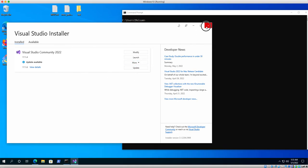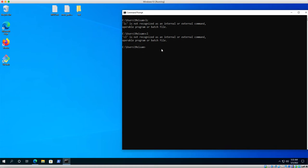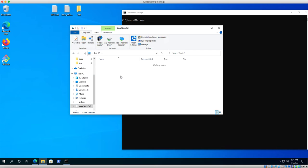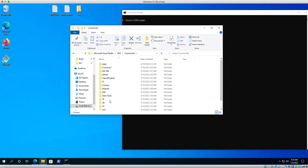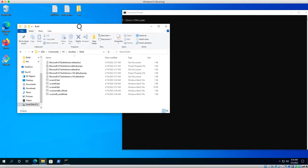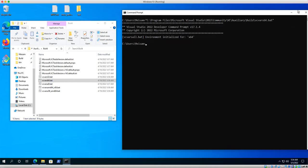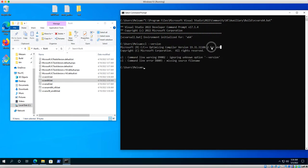Our terminal currently can't find MSVC. To fix this, open File Explorer and navigate to `C:\Program Files\Microsoft Visual Studio\2022\Community\VC\Auxiliary\Build`. There is a script called `vcvars64.bat`. Drag it into the command prompt and hit Enter. This executes the script, which appends the correct directories to the PATH environment variable. Afterwards, type `cl --version` and now the terminal can find the C++ compiler for 64-bit compilation mode.